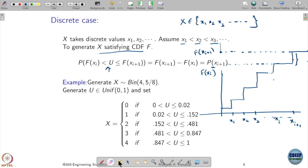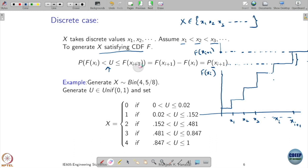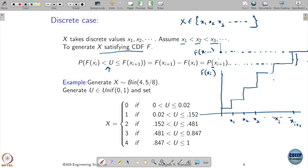We can exploit this property: if you generate a uniform random variable, the probability that it takes value between f(xi) and f(x_{i+1}) is exactly equal to the probability mass of x_{i+1}.